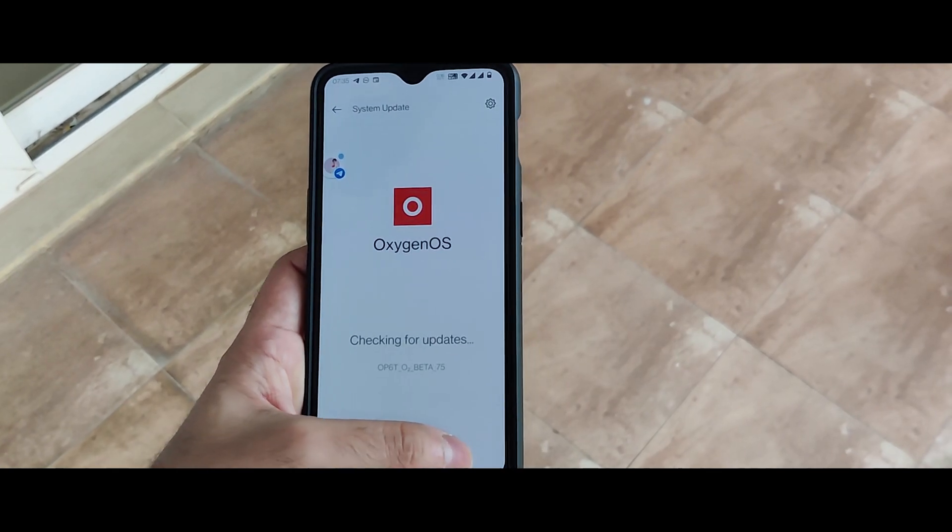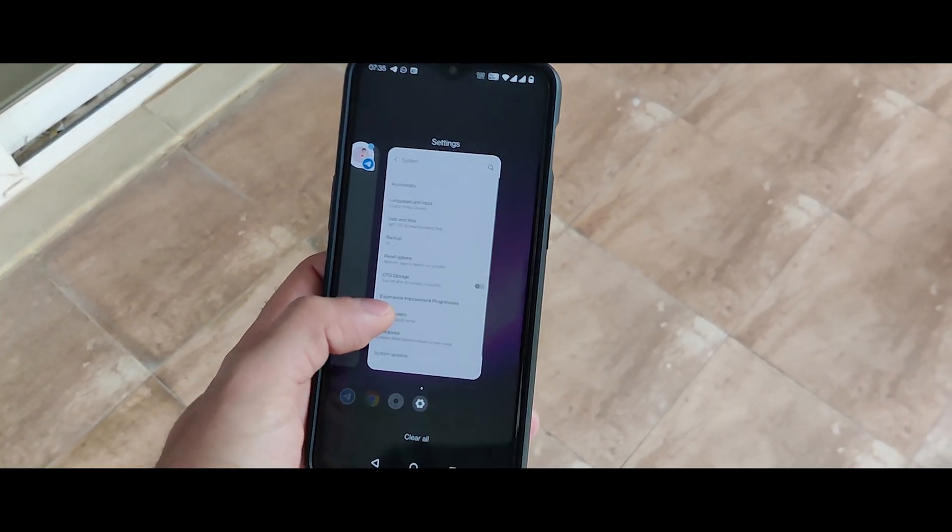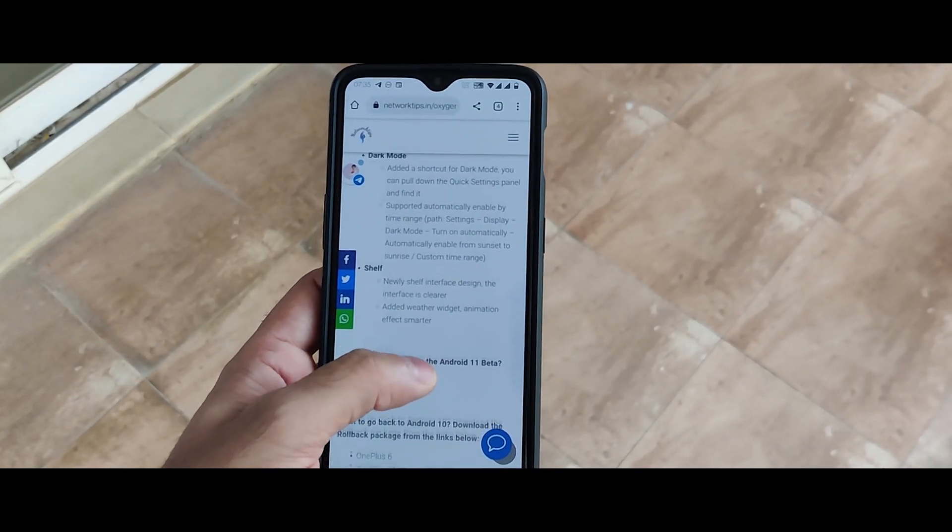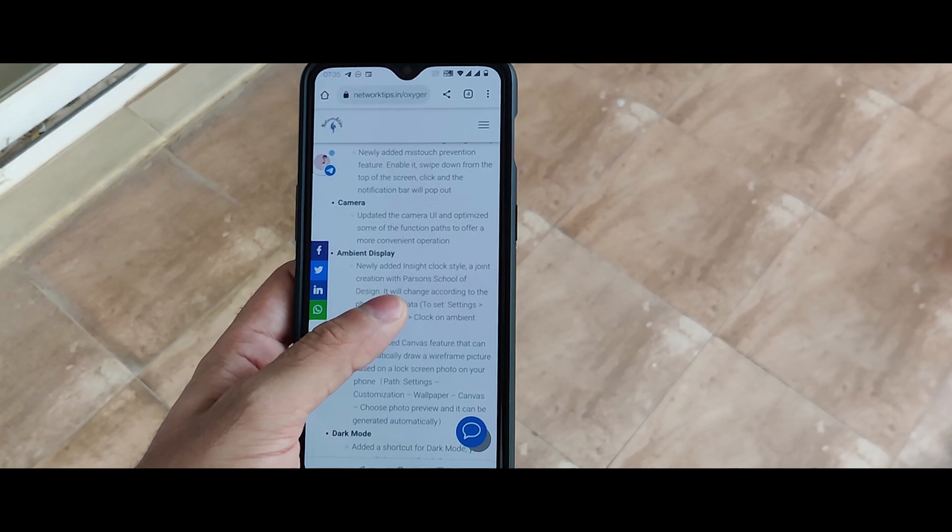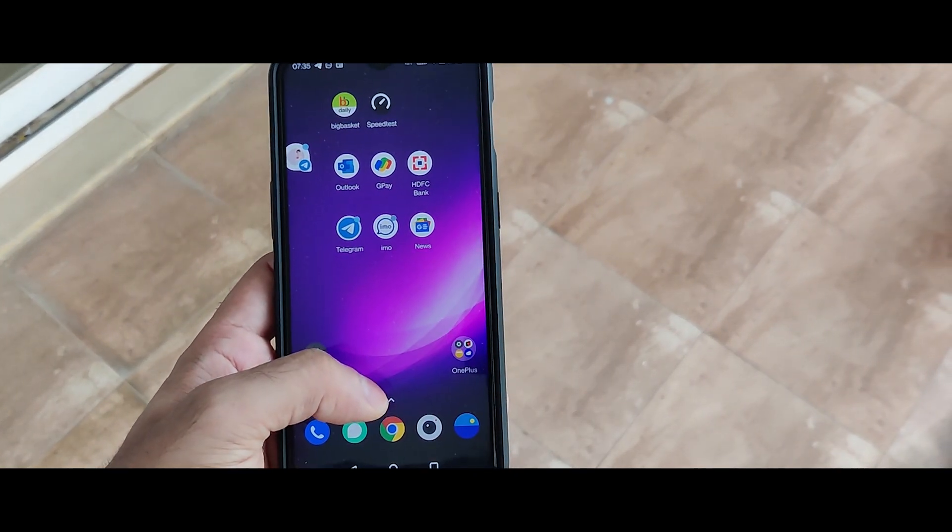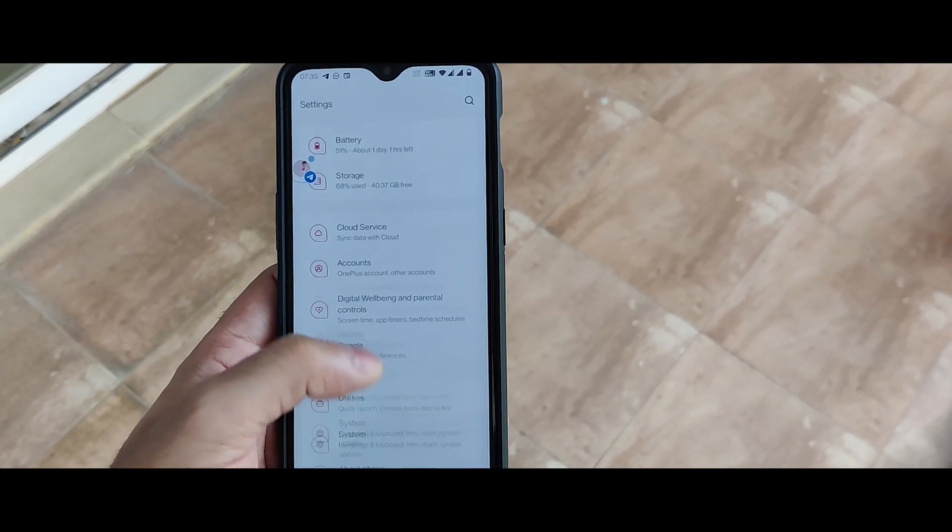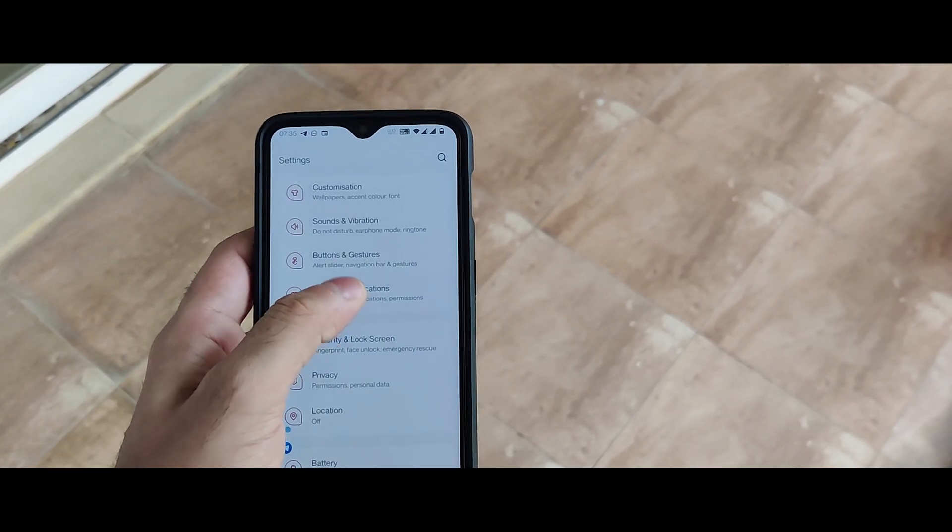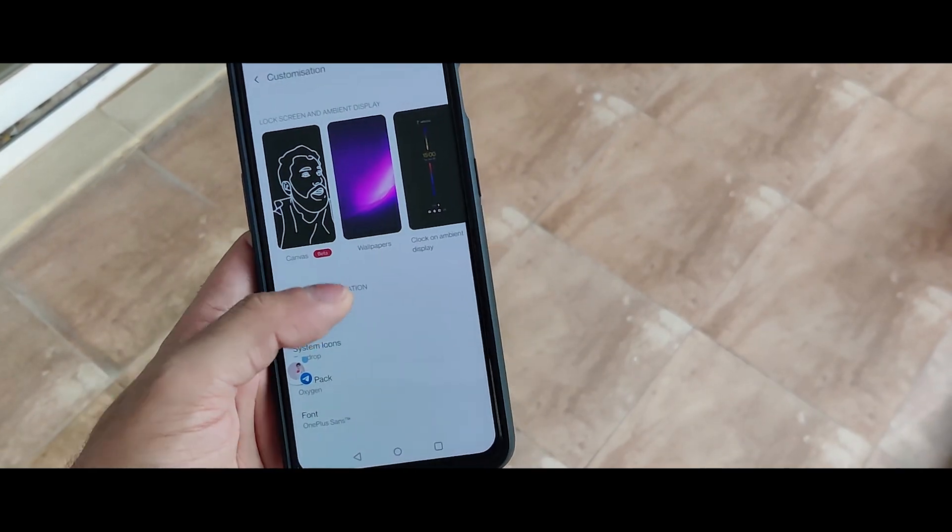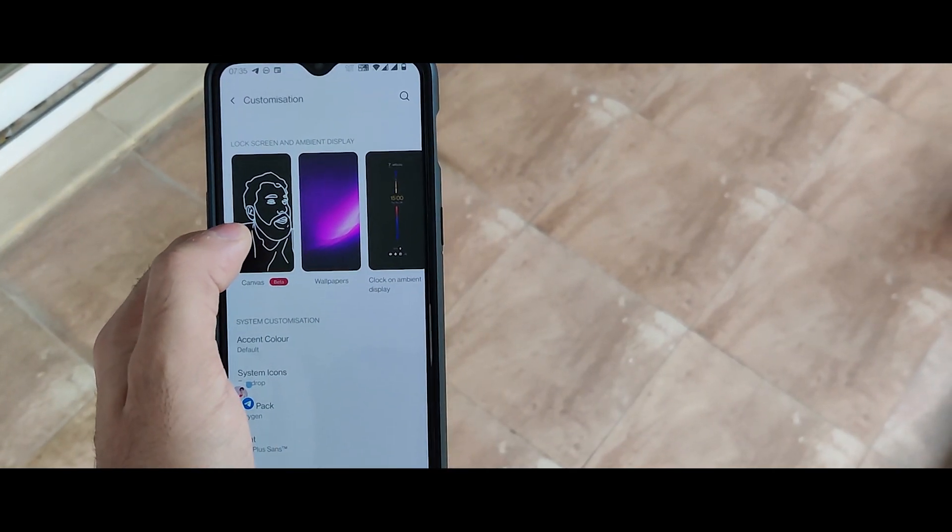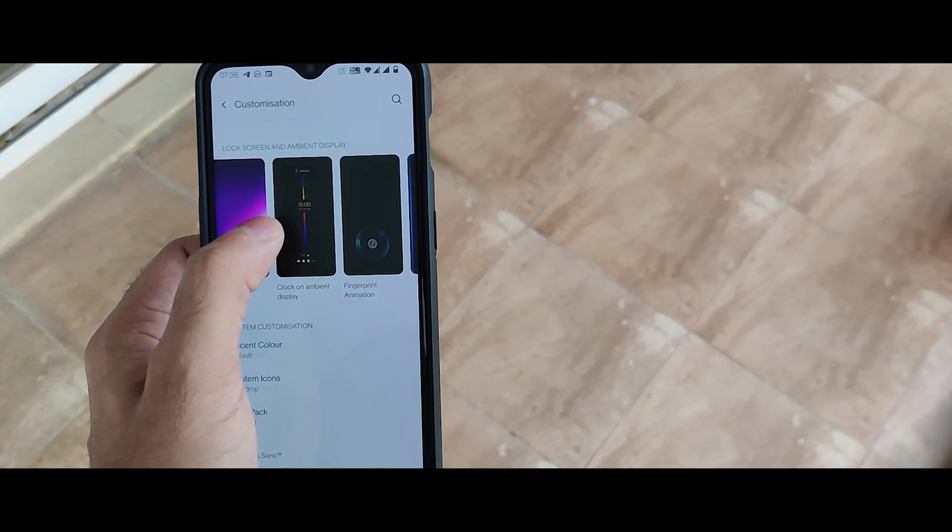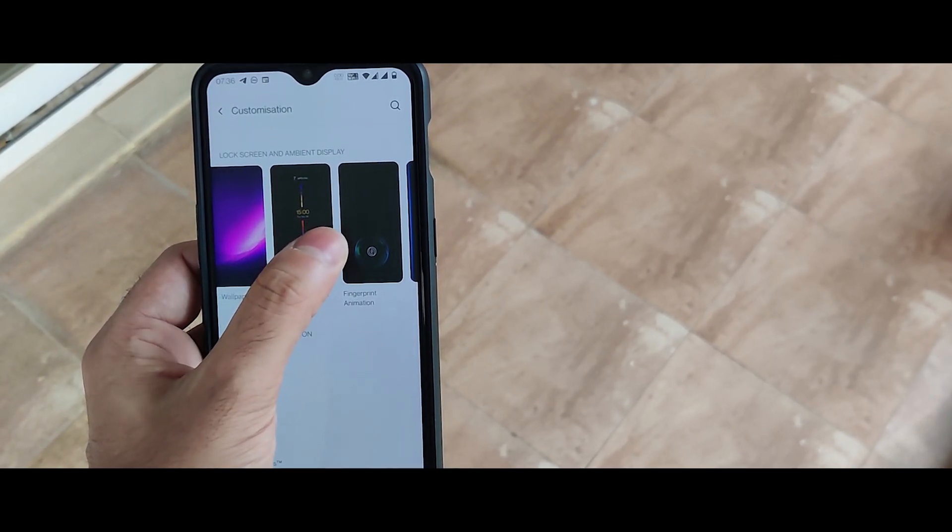Heading towards the changelogs again. While using my device for quite some time, I found a new thing which is not mentioned in the changelogs which is in the customization. Canvas and clock on ambient display is mentioned in the changelogs.